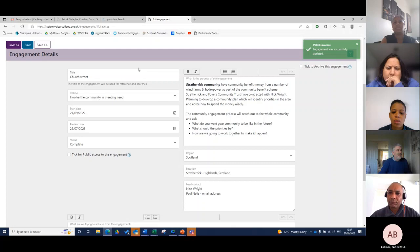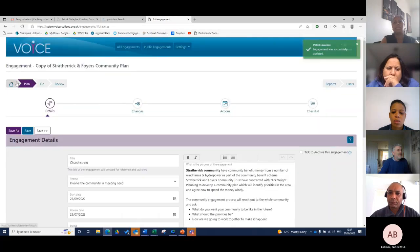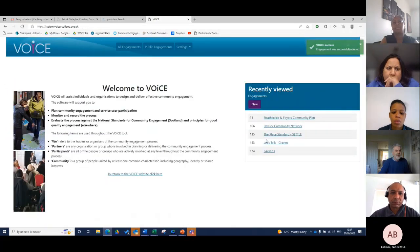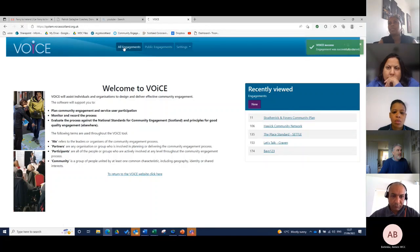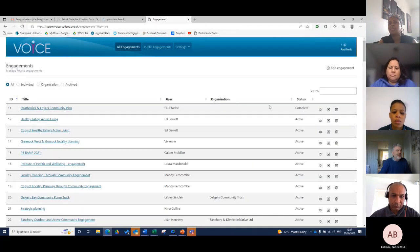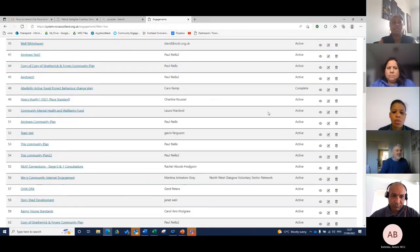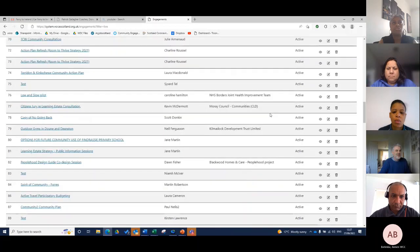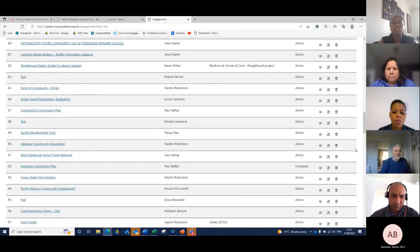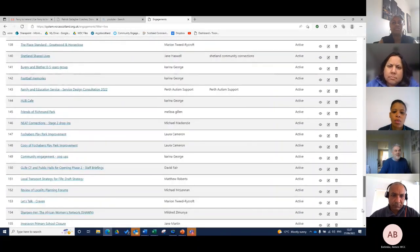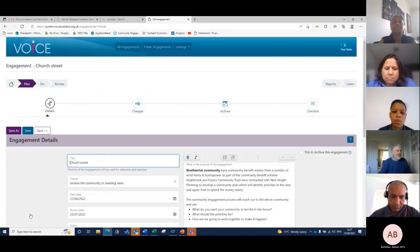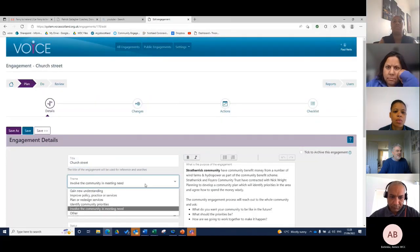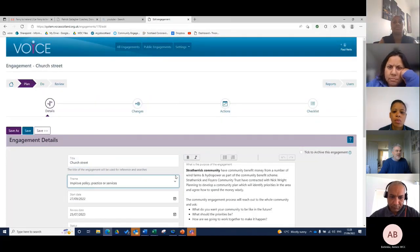I'm just going to come out of it just now. Because I've got editors right, I can see all engagements. I'm just going to go to the very last one in here. You'll see it in your folder, Church Street is there waiting for me and then I could just start to make changes to Church Street.